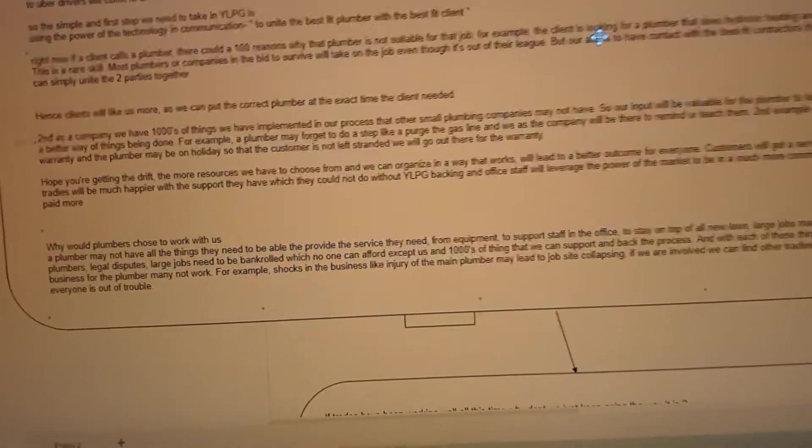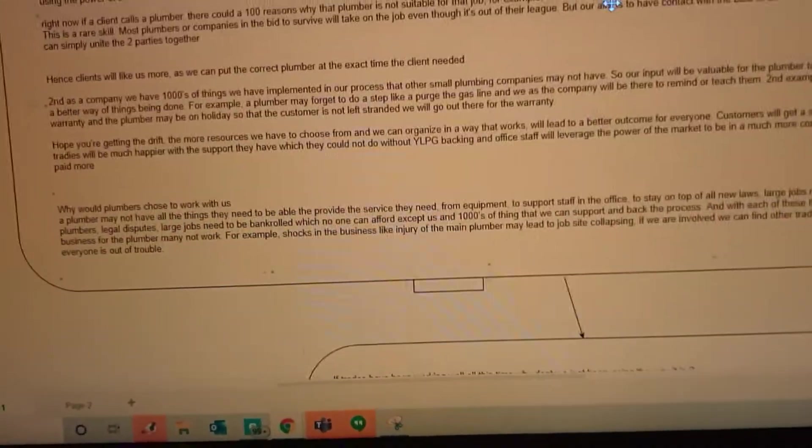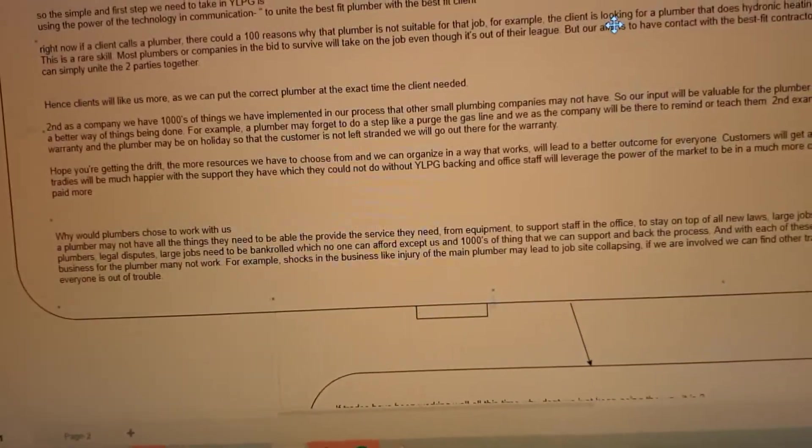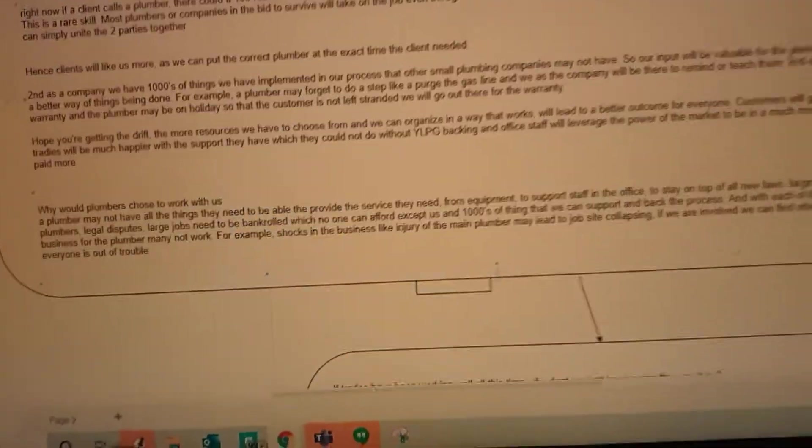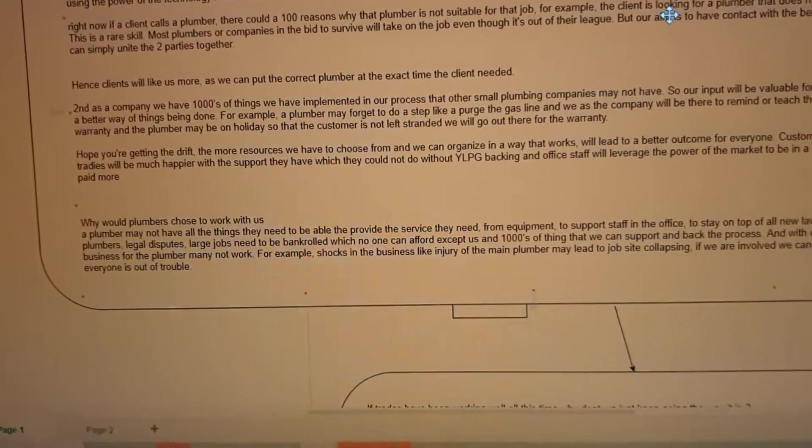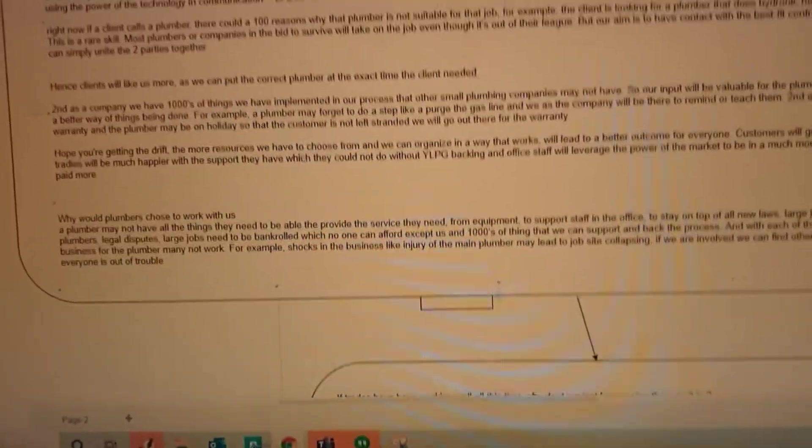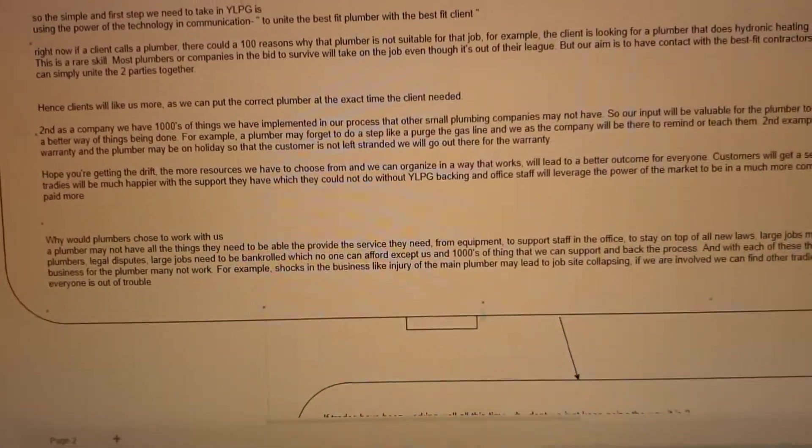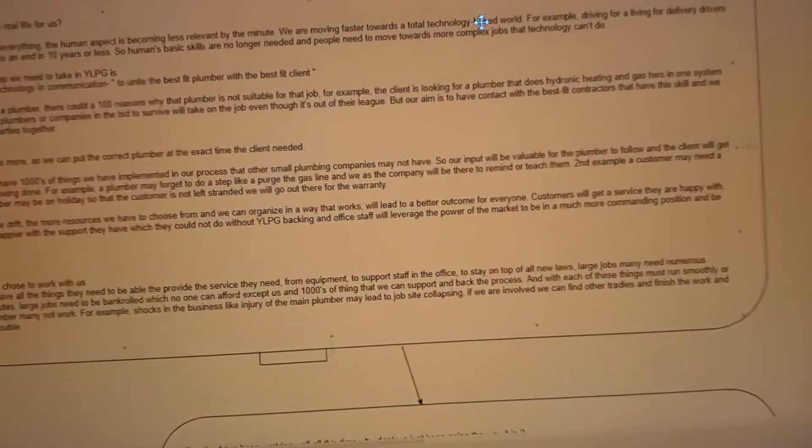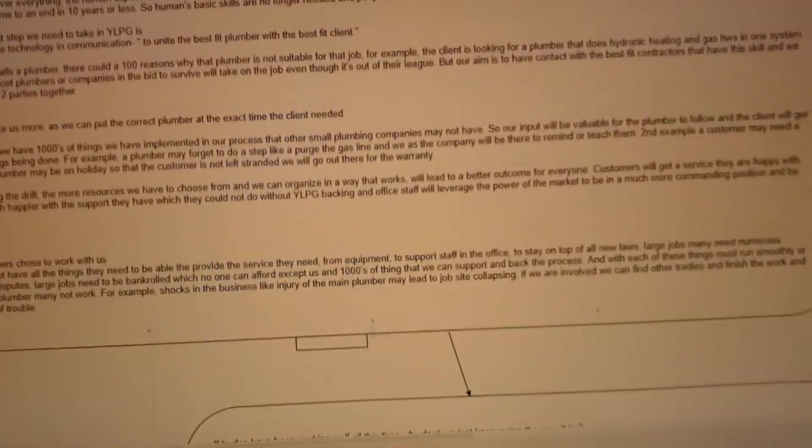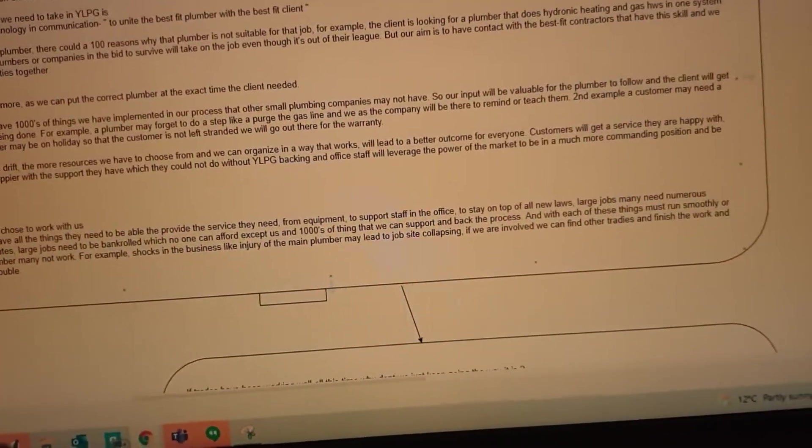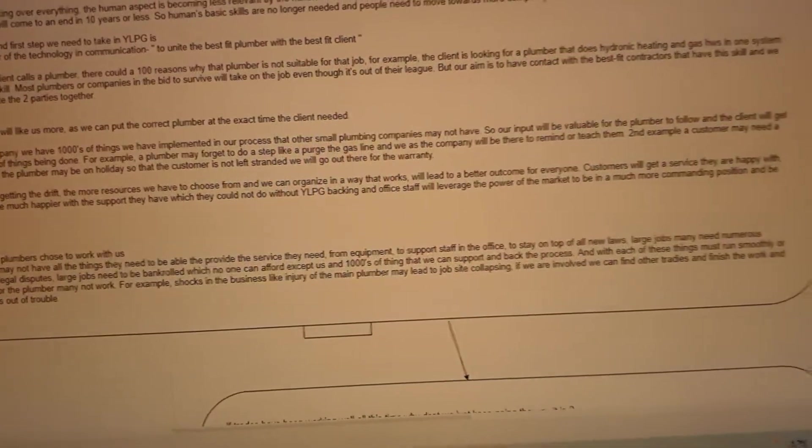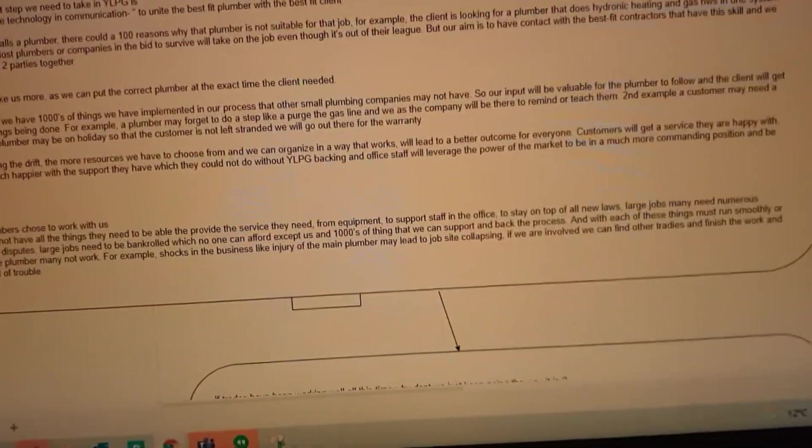At the end of the day, clients will like us more as we're putting the correct plumber at the time they need and meet the clients' needs better than someone else. Secondly, there are thousands of things that we have implemented in processes and procedures and cultures and checkboxes and things like that we've learned over tens and tens of thousands of jobs that will make it more enticing for people to work with the company rather than go to a small business.